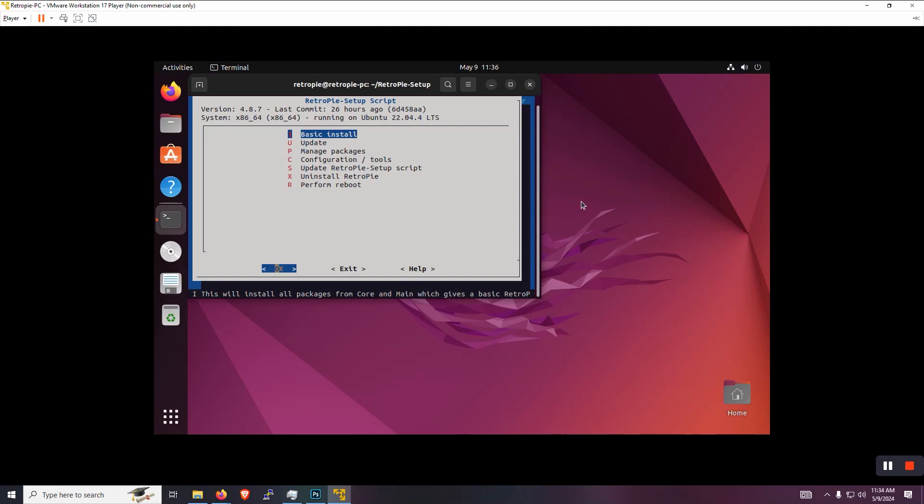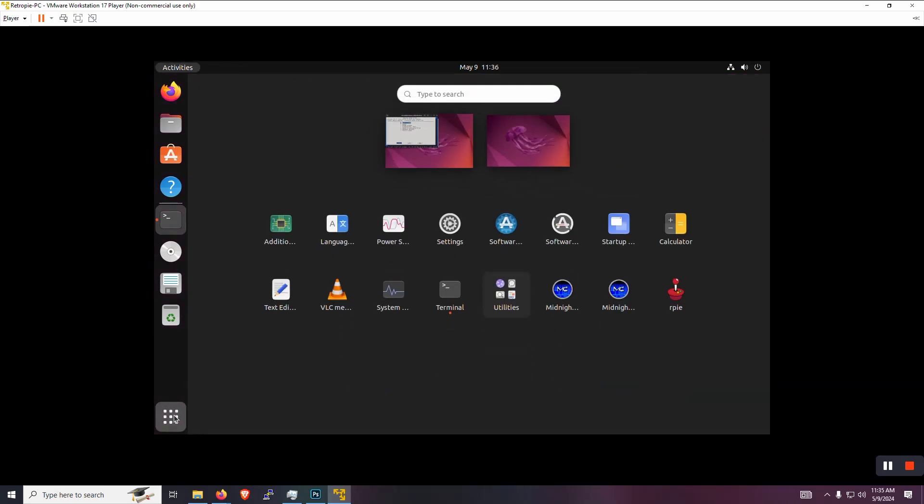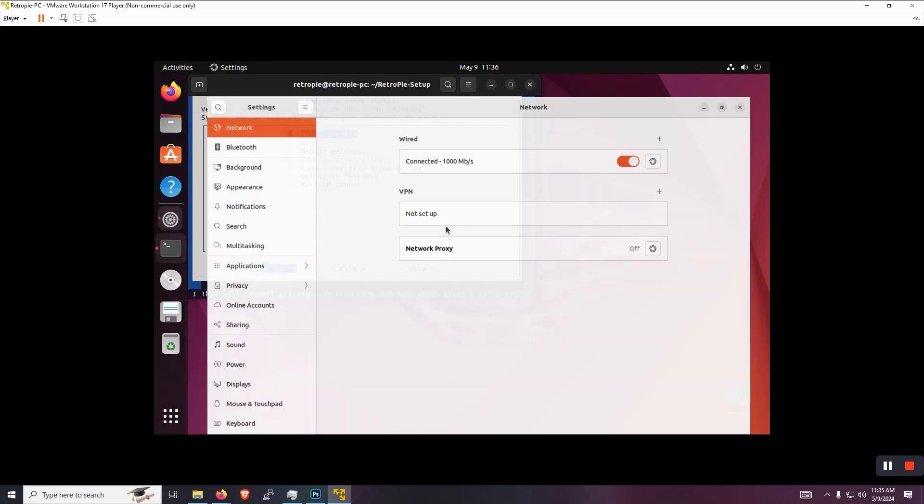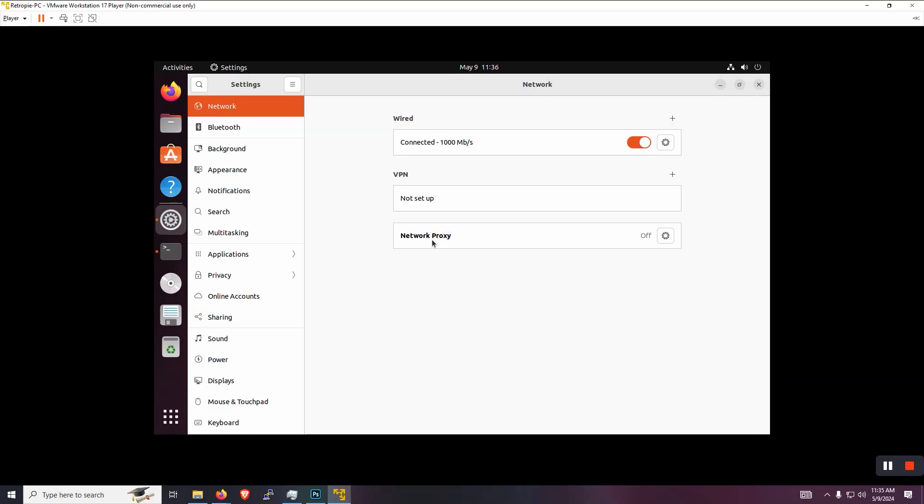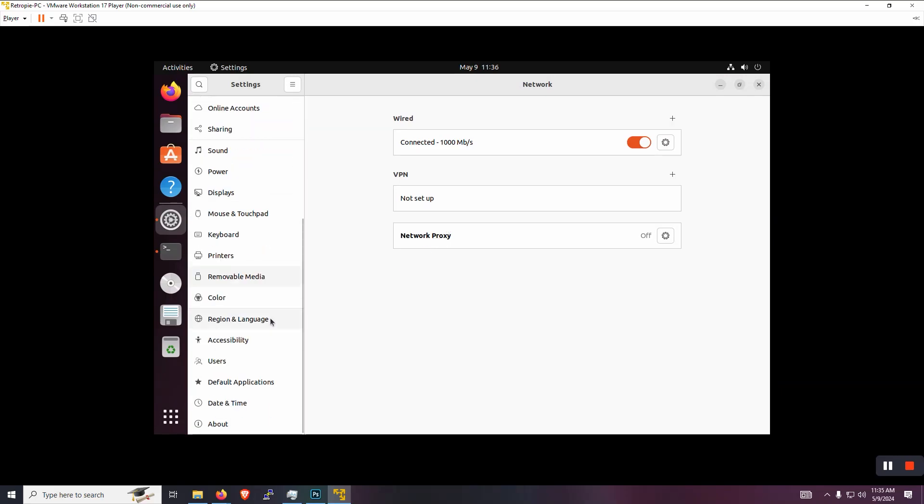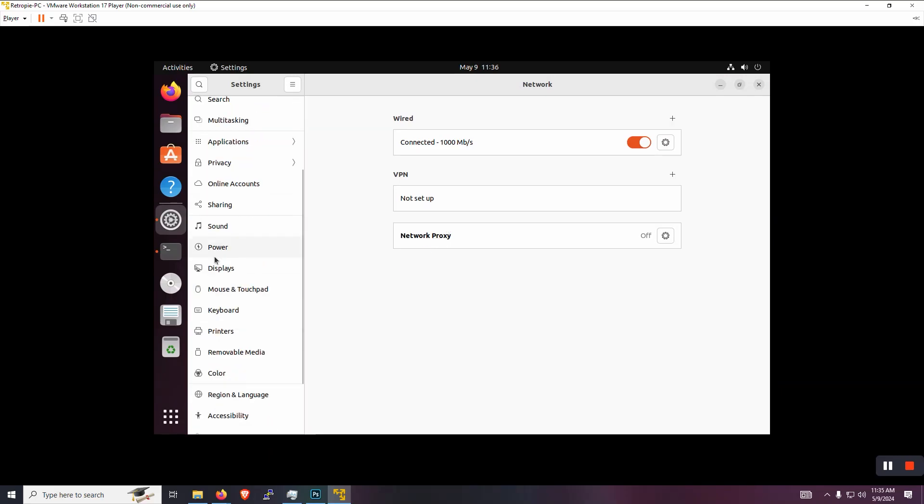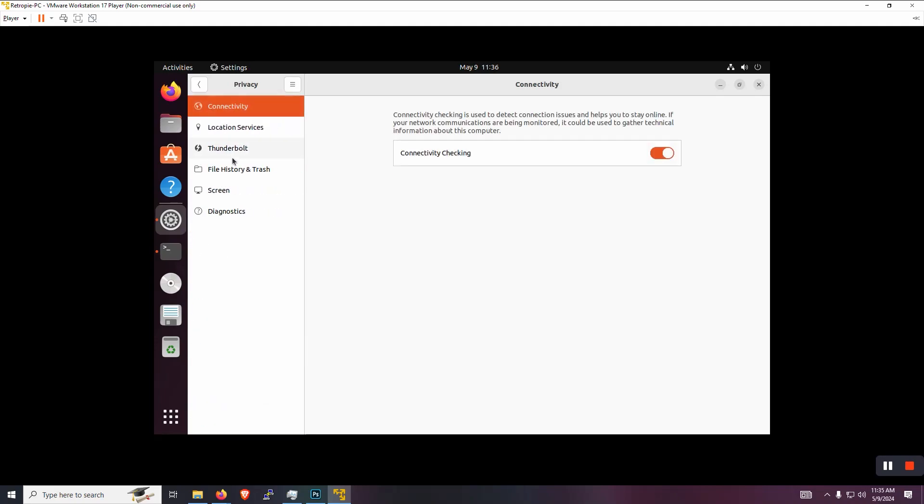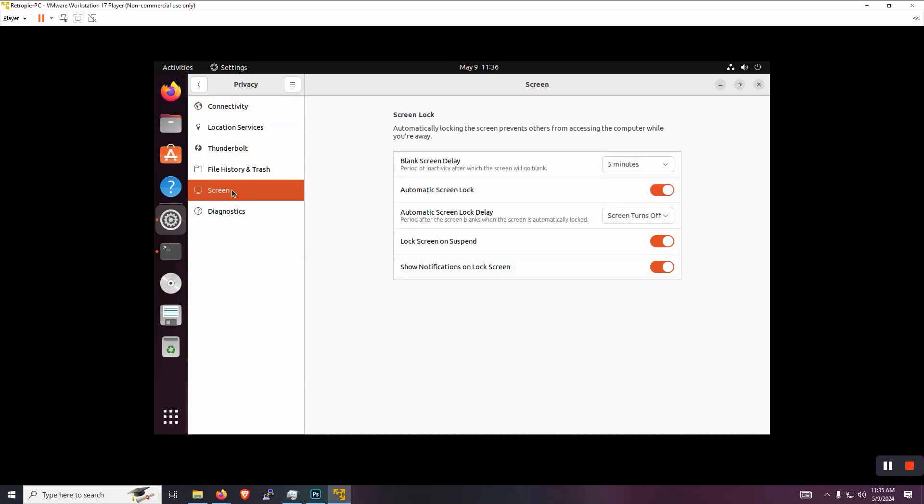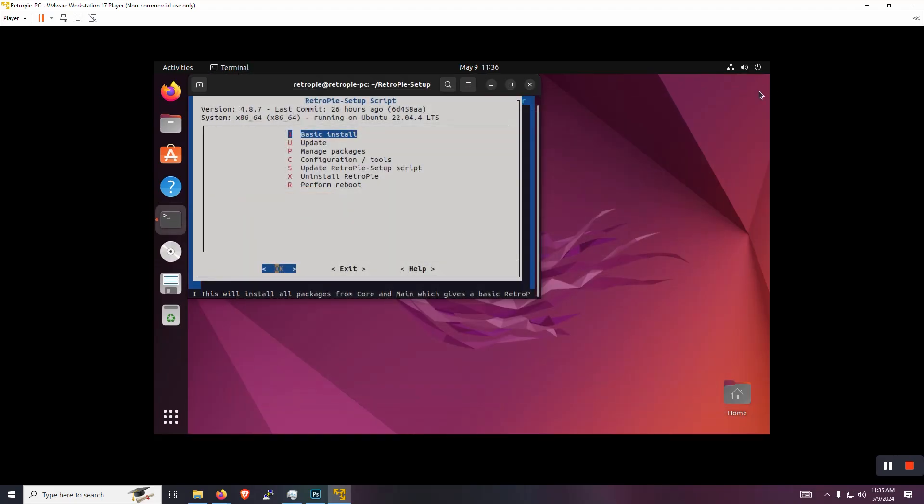And you may have noticed that your screen may have locked while it was doing its install, which is kind of annoying, but we can actually fix that right now just to not worry about it later. Just go to the bottom left, go into settings, and we're going to be looking for privacy. Then go down to screen. And then here we can change the blank screen display. Let's put it on never, turn off the automatic screen lock. Let's turn off lock screen on suspend and let's just get rid of notifications for it too. So now we don't have to worry about that later on.